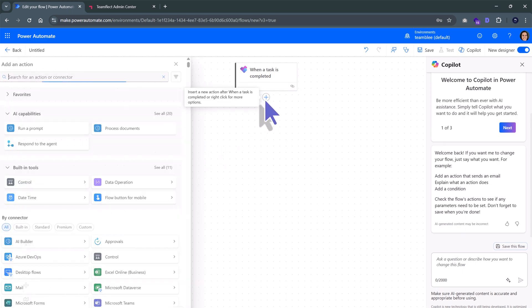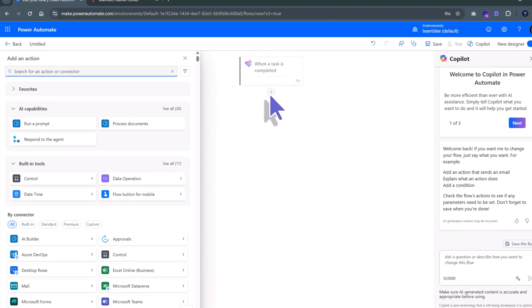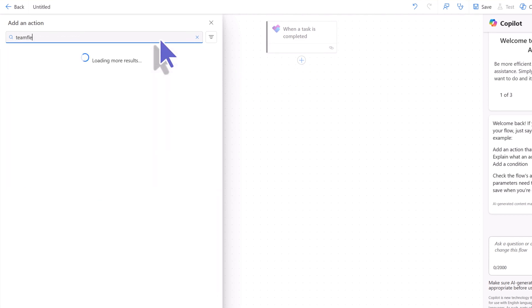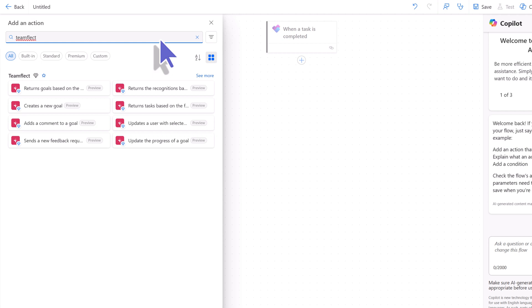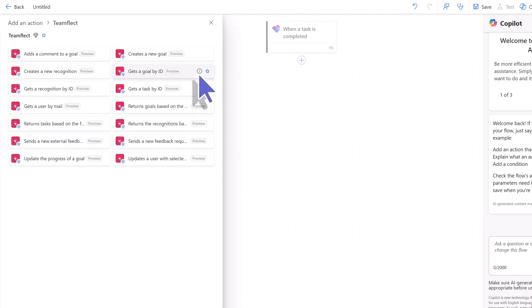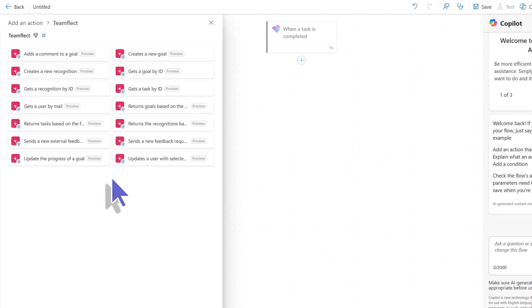Now that we have our triggers set, we will select the action that this trigger will trigger. We're hitting the plus icon and then we're looking for TeamFlect. And this will give us all the different actions associated with the TeamFlect app. And we can see that we have so many different options. We can automatically create a new goal, send a new recognition, send feedback requests.